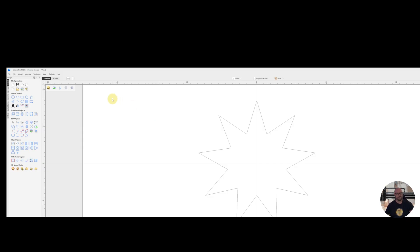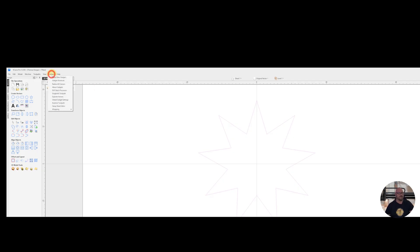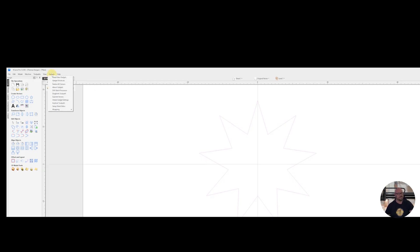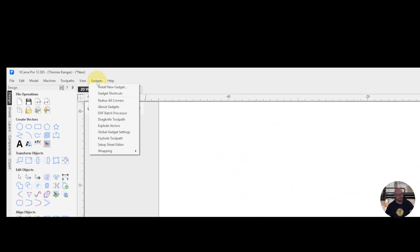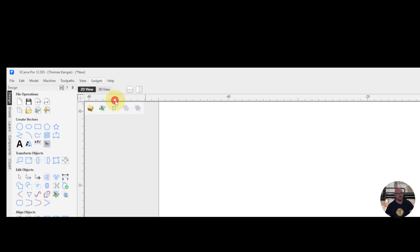So now in order to use the gadget, we're going to go ahead and highlight our vector. Go under Gadgets. Go down to RadiusAllCorners. Click on OK.